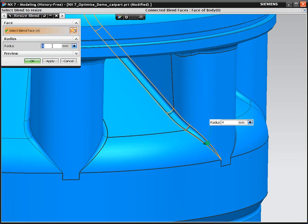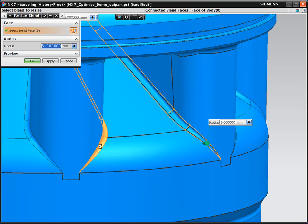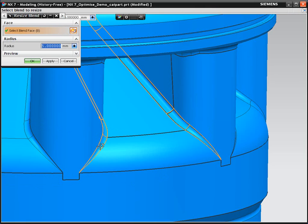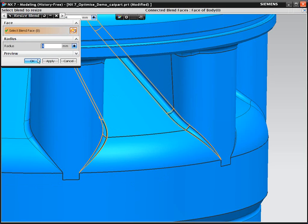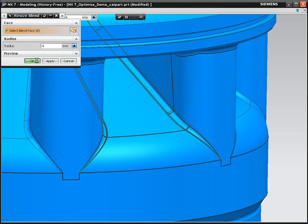That's just one of the tools that we've added in NX7 to make working with Multicad data easier. We'll look at Optimize Face in our next demonstration.